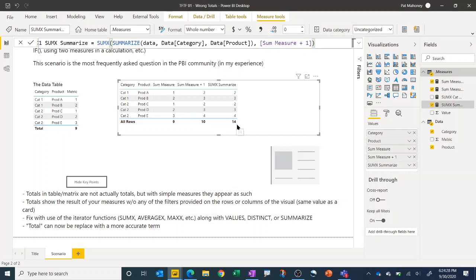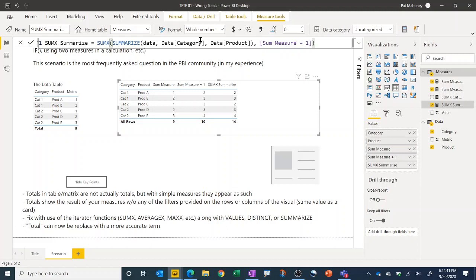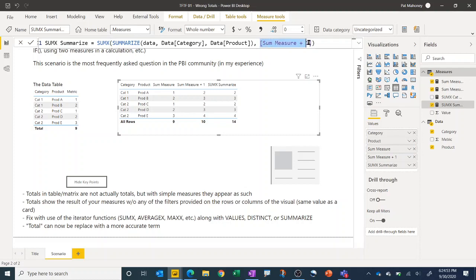And so again, you can use it with other functions as well. So MINX, MAXX, AVERAGEX, you can get the same functionality where it'll iterate over this virtual table. In this case, it's a two-column virtual table. And then you put the measure there. Now, it's really important that you put this in measure form and not just in the expression form.